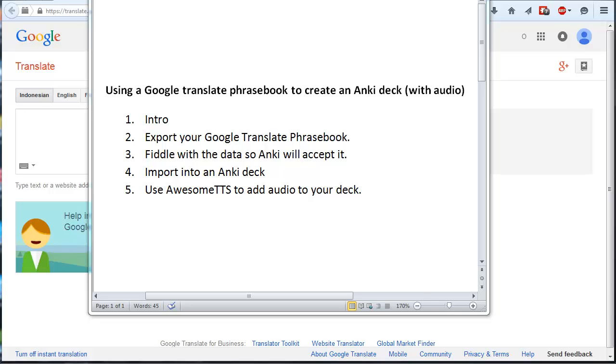Hi everyone, welcome to this tutorial on creating an Anki deck out of a Google Translate phrasebook. Before I get started, you should be able to click any of the bullet points here and skip to that part of the video. There should also be links in the description below if I don't forget.